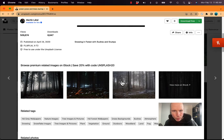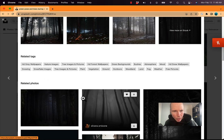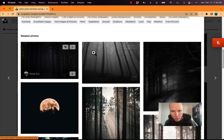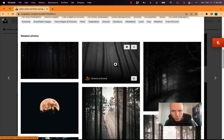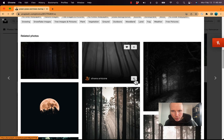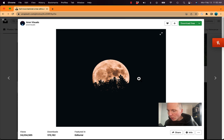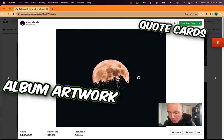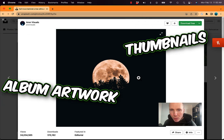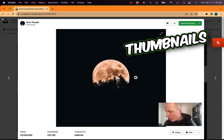And then you can scroll down. These are the more premium ones, but then here's related on this topic. This one's free, this one's free. You just download right now. And so this is a great tool to get really great stuff for your lyric cards, quote cards, but of course, your album artwork, thumbnails, you name it. Unsplash.com.